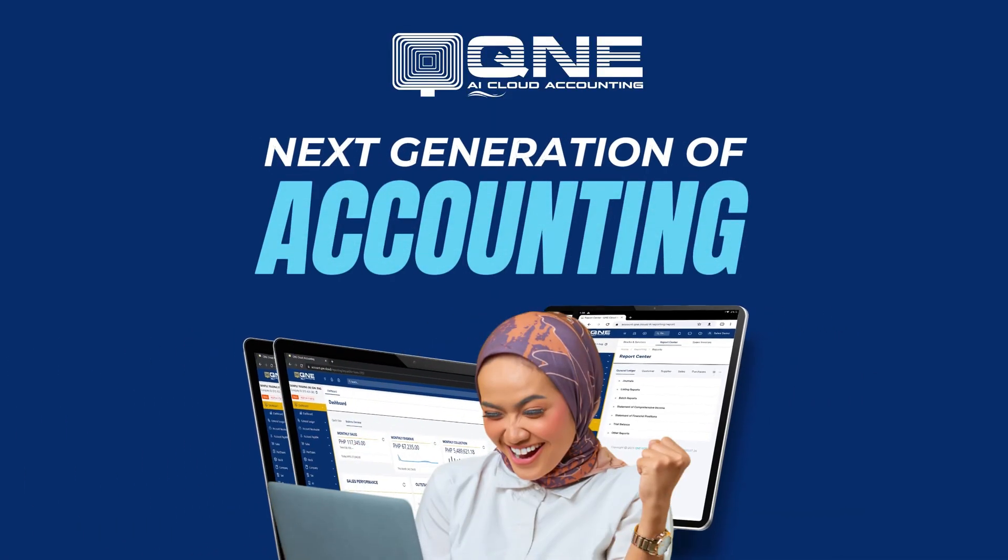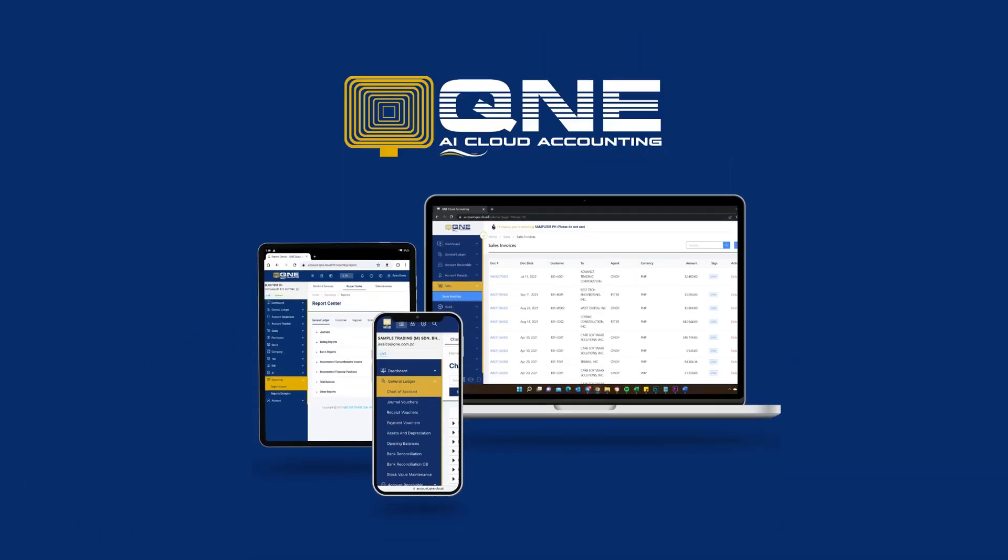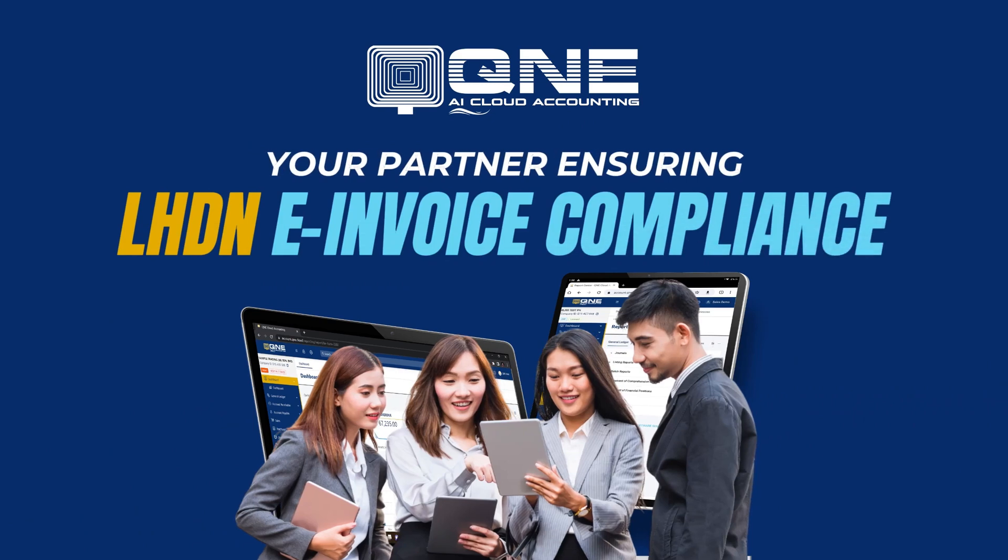Next Generation of Accounting. Q&E AI Cloud, your partner in ensuring LHDN e-invoice compliance.